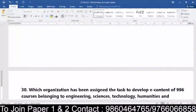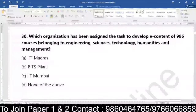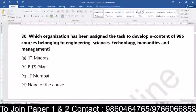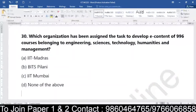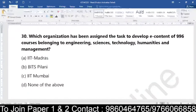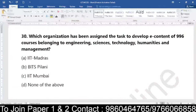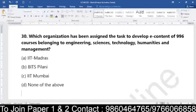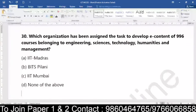Coming to question number 30: which of the organizations has been assigned the task to develop e-content for almost close to 1000 courses, belonging to engineering, sciences, technology, humanities and management? Which of the organizations have been assigned to develop the e-content of almost 1000 courses belonging to engineering, sciences, technology, humanities and management? Whether it is IIT Madras, whether it is BITS Pilani, whether it is IIT Mumbai, or whether it is none of the above.